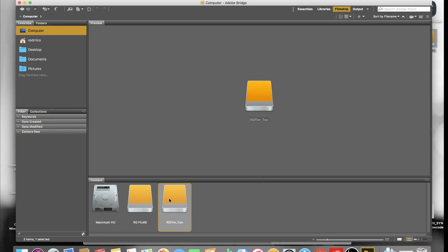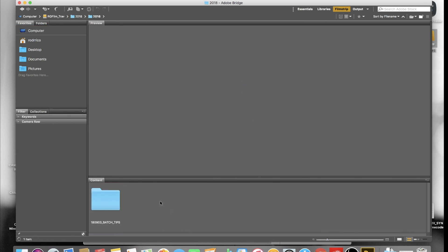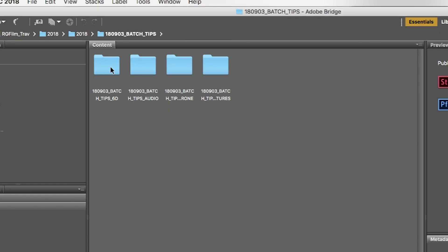Now we finally get to today's tip. Open up Adobe Bridge and navigate to where you've created that project. Here's our project BATCH_TIPS. Open that up and set up your view in Bridge however you want — I just like Essentials for this process. Let's start with the 6D footage.